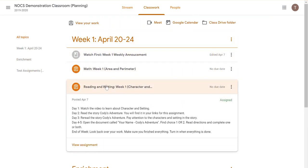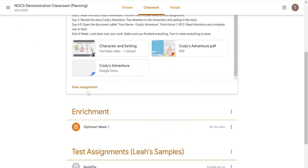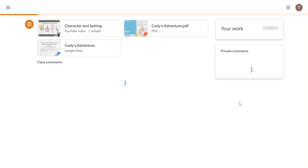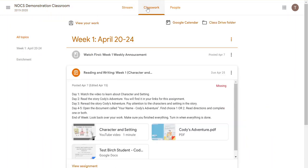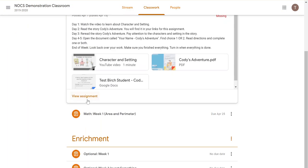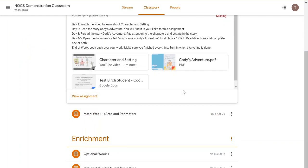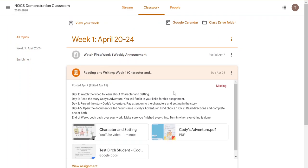If the student were to click under the reading and view that assignment — making sure we're under the right classroom and the right assignment — the student would see that private comment showing up there. Under Classwork, they would simply click on the assignment in order to see that feedback.